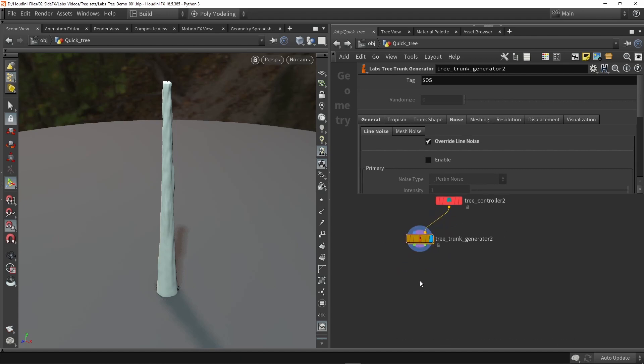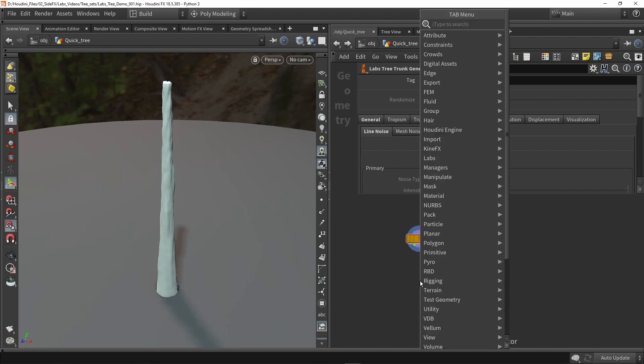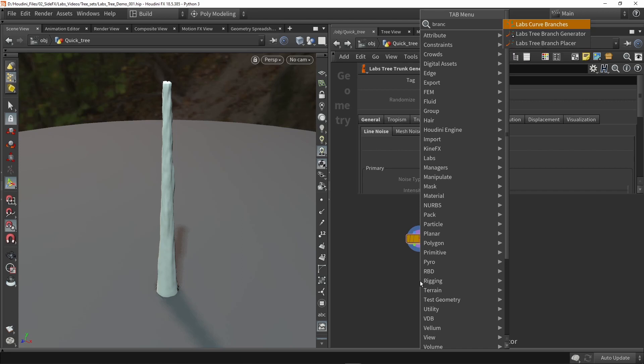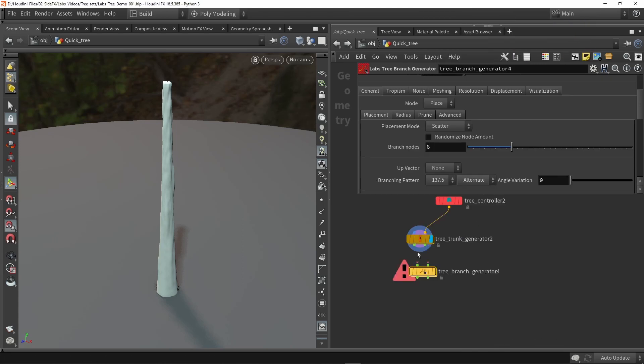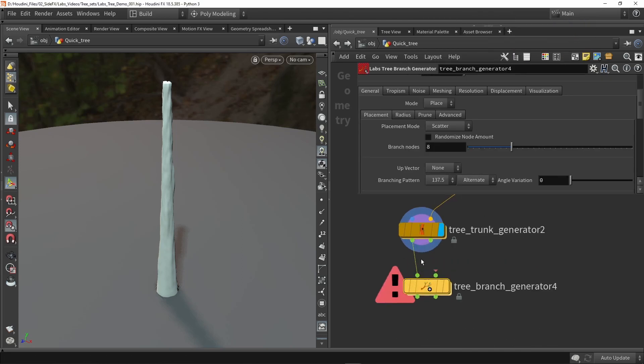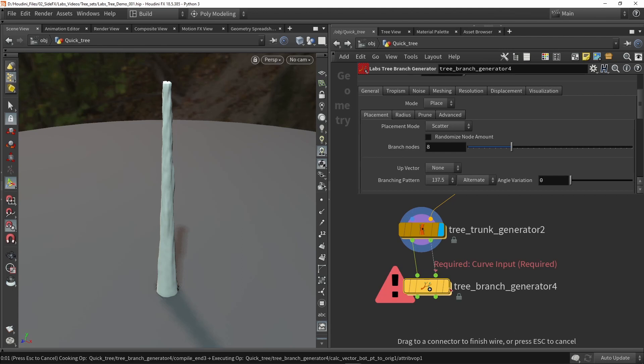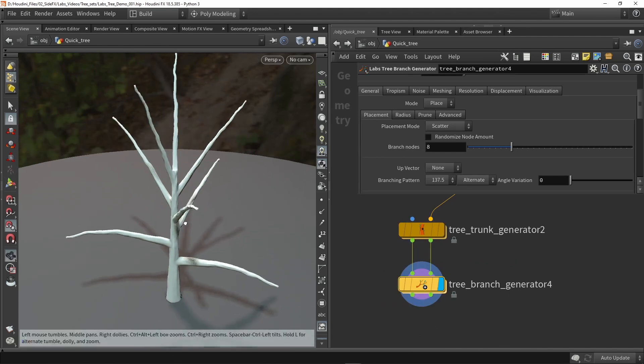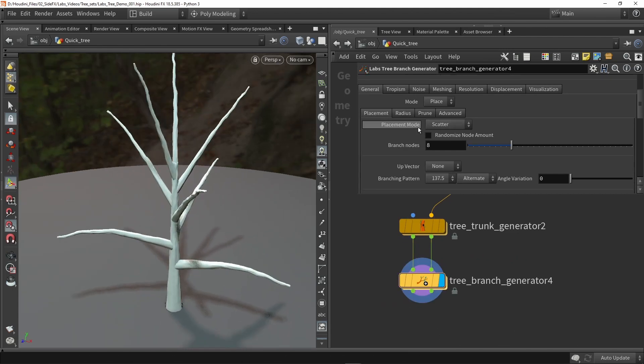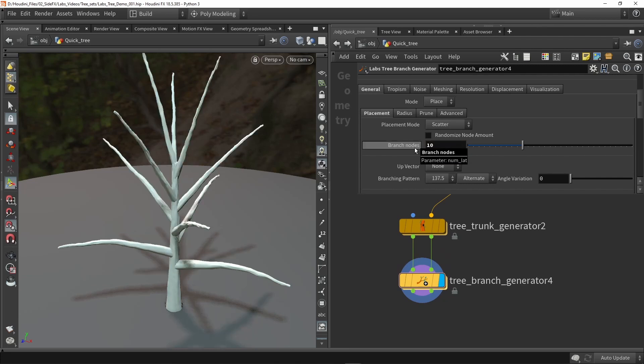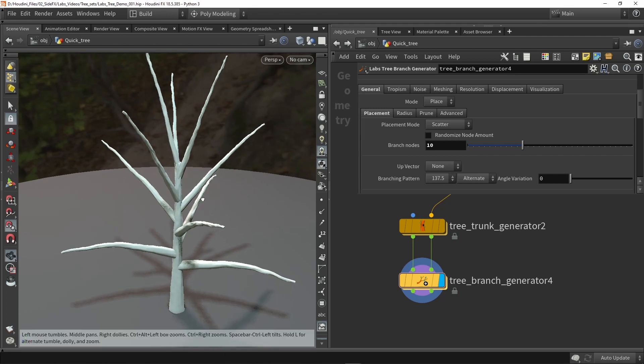So now let's start with the next part and that is adding some branches. You can just type in branch generator. We can fill in our inputs and now we have some branches. Here it's set to scatter mode and this will be the amount of branches we see. So if you want more like 10 we can just fill in 10 and we can play around with that.